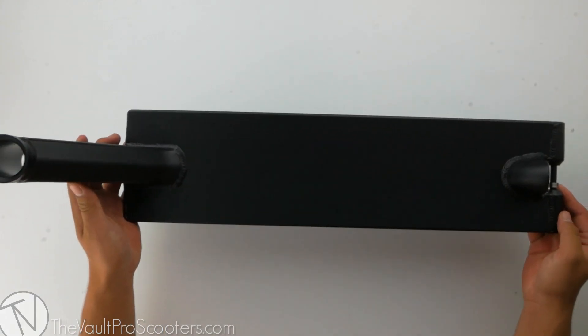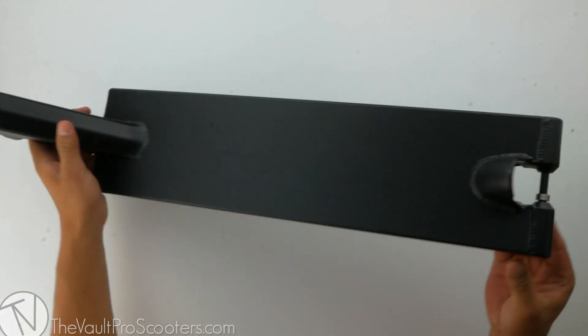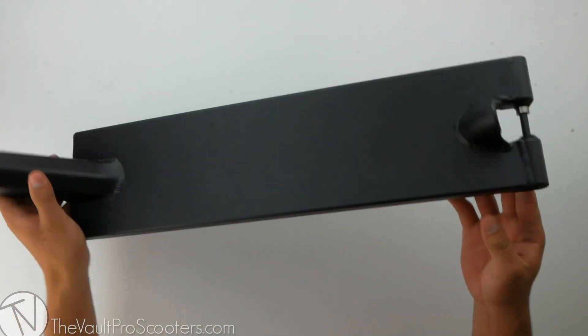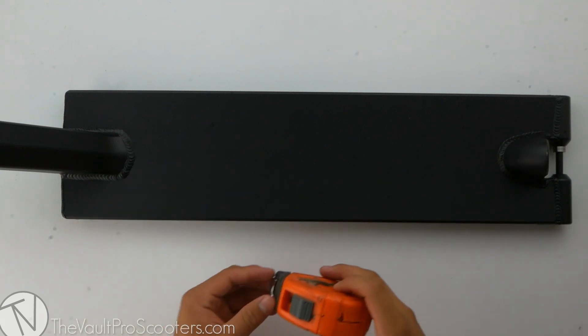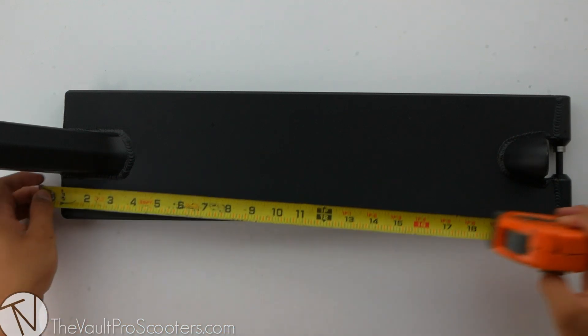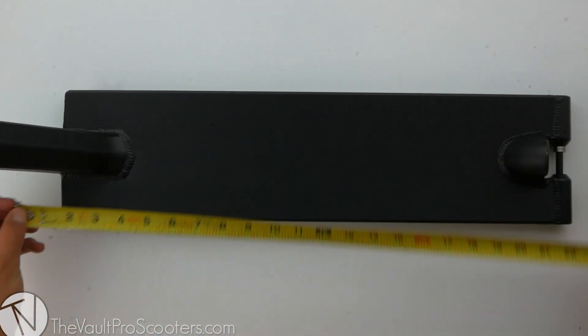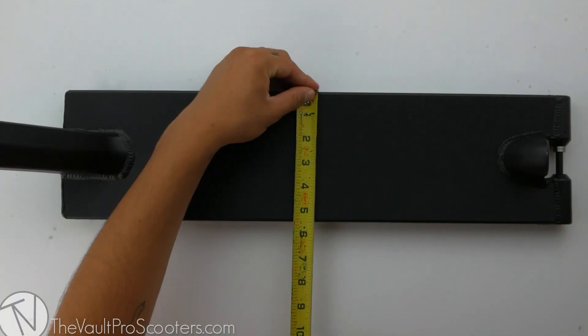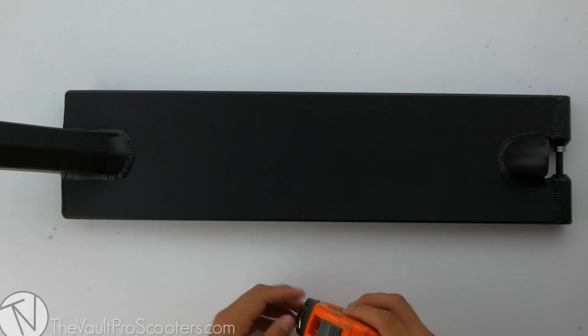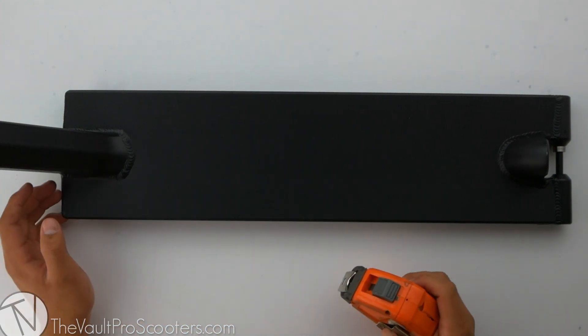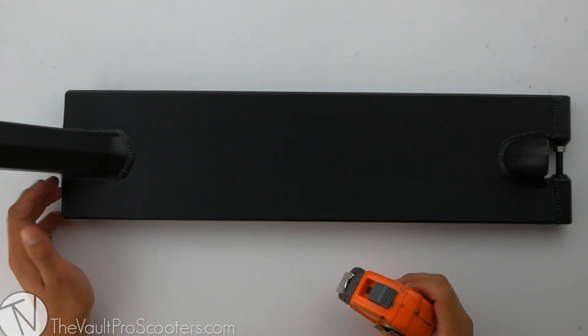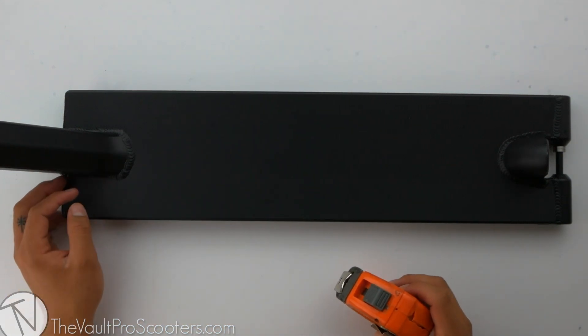Right out of the box comes your deck with all provided hardware. The sizing for the Theory 2 deck is 22 inches by 5.5 inches wide. This deck also comes in 23 and 21 inch versions as well.